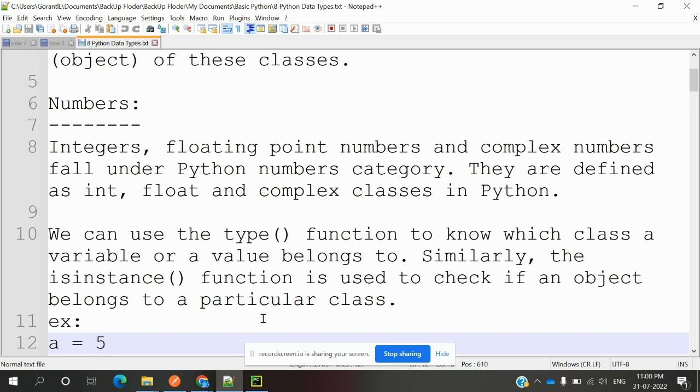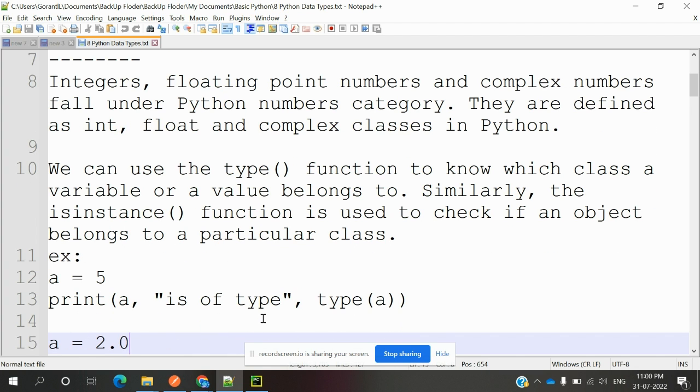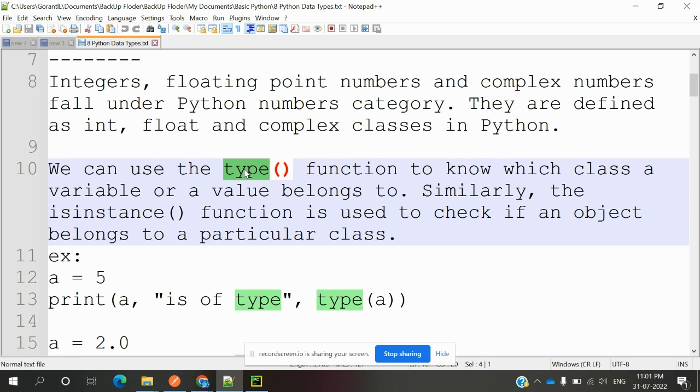They are defined as int, float, or complex classes in Python. We can use the type function to know which class a variable or value belongs to. The type function is used for knowing what kind of value that particular variable is having—whether it is integer, float, or complex number. We can identify it easily.